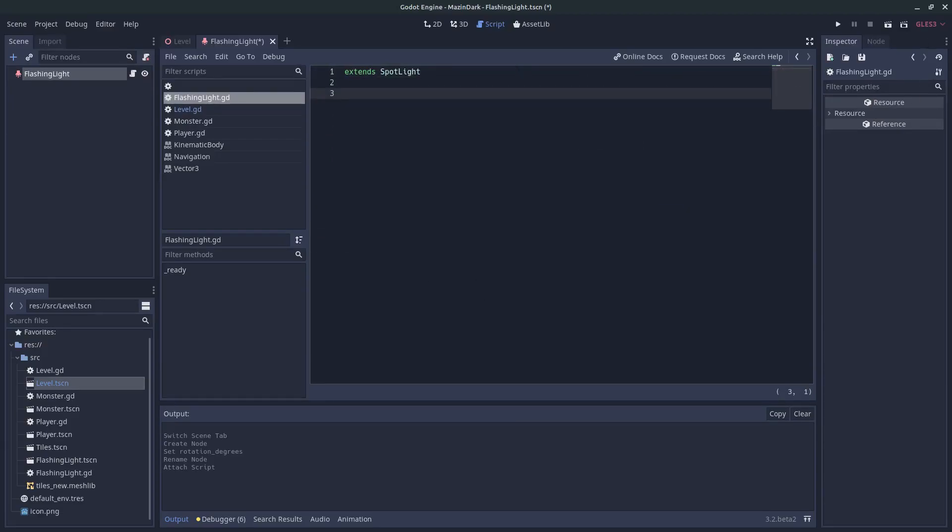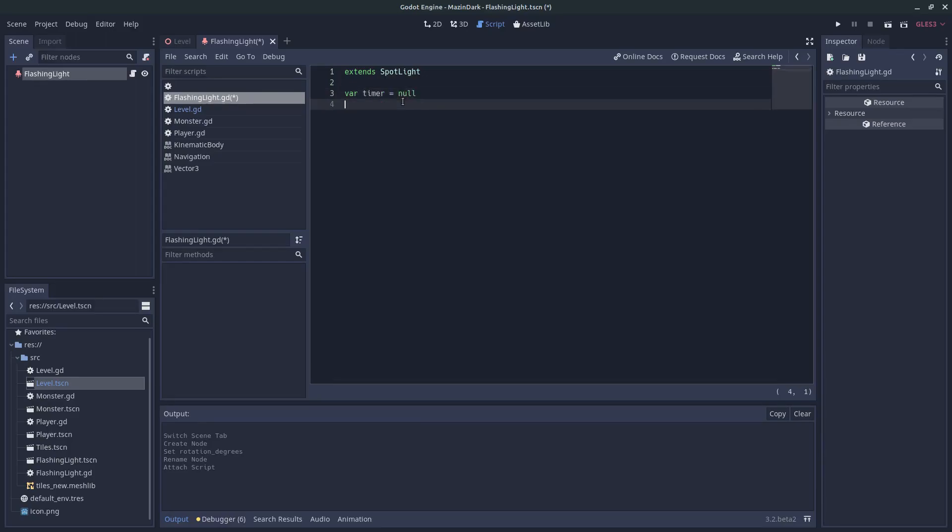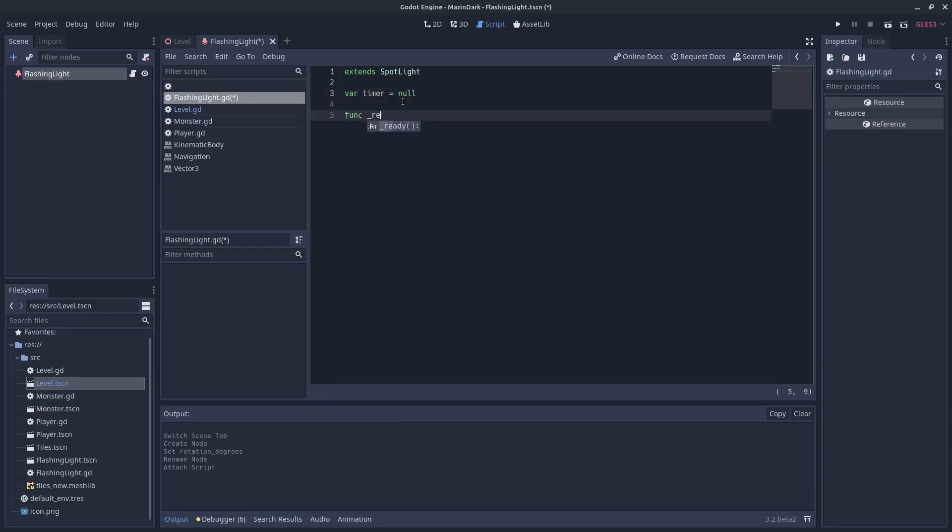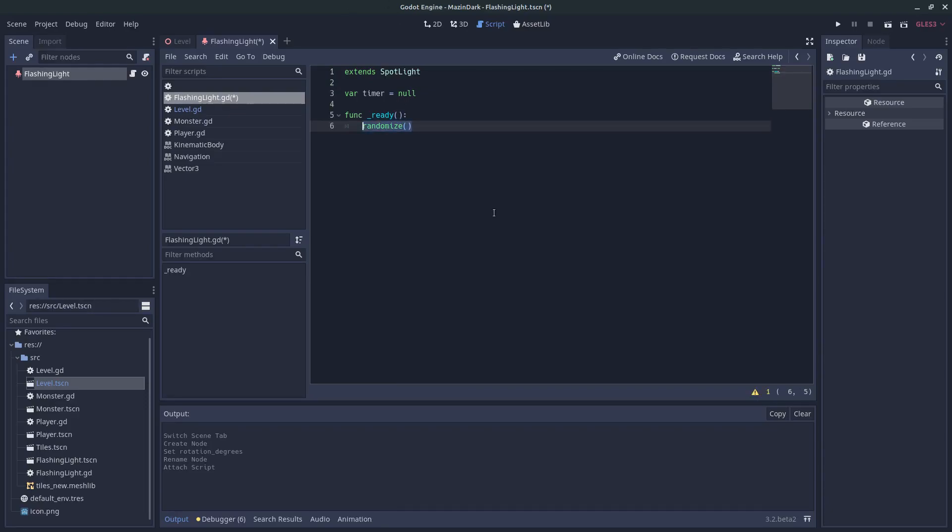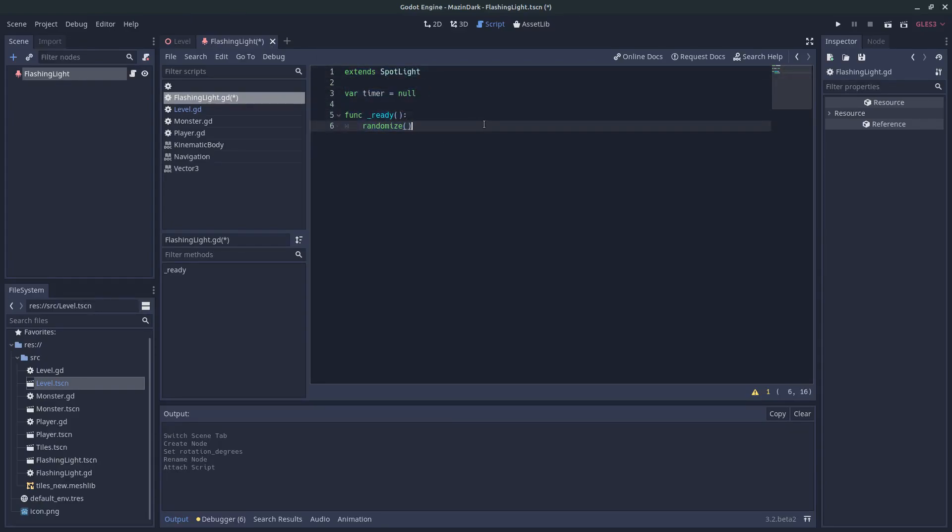And for the flashing light we need a variable, a timer. So we'll first off override the ready function and we call randomize. By calling this method just ensures that each time this script is running new random values will be generated. Without this one same random values will be generated all the time. So timer equals timer.new, we need to create a new timer.